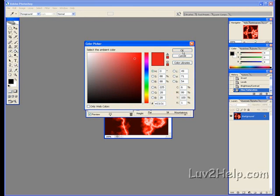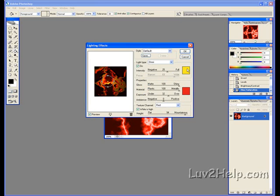Selecting OK. Same for the yellow. Texture Channel, Red. White is high. Height, 94. And there's a preview there anyway. But OK.